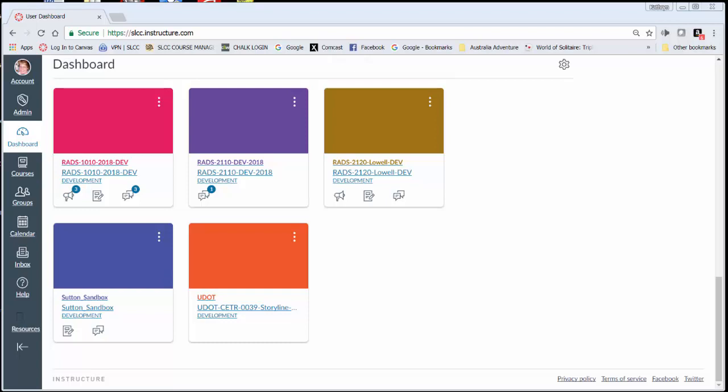So the first thing you need to do is log into Canvas. Your dashboard will come up and you can choose the course where you have that media assignment.